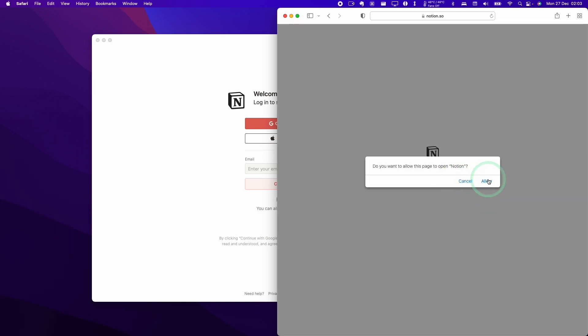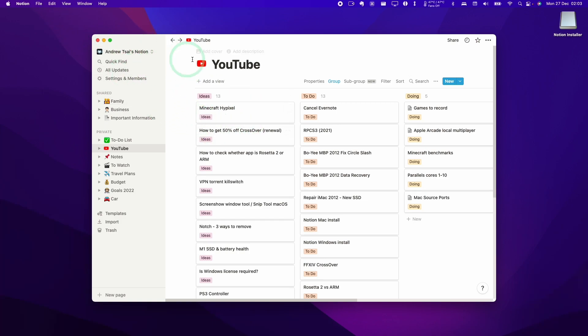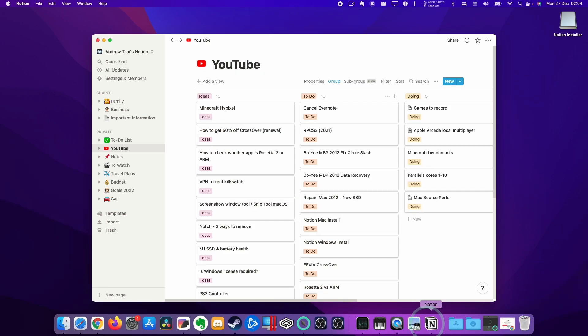Now I'm going to allow this to open up Notion and now I have the local software open. It's logged into my account and picked up all of the information that I've got on the online version of Notion. Here I can see that Notion is running as a native Apple ARM application and it's not using any Intel code or Rosetta 2 code.